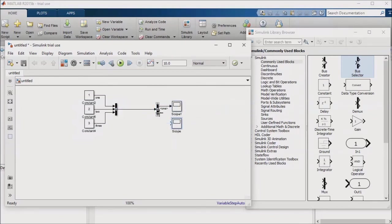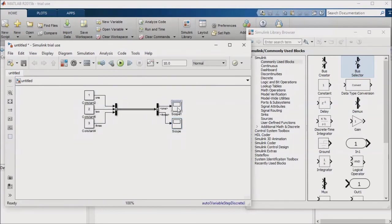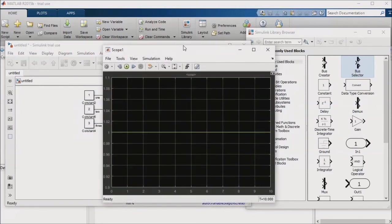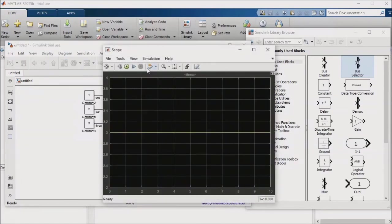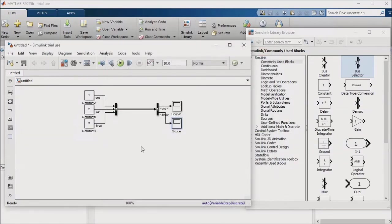If I run the simulation, you'll see that each scope is receiving the correct signal from the bus selector. You'll also notice the bundle of lines between the bus creator and selector blocks. This denotes a bus.